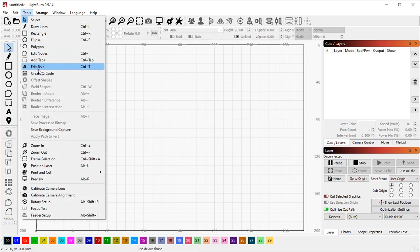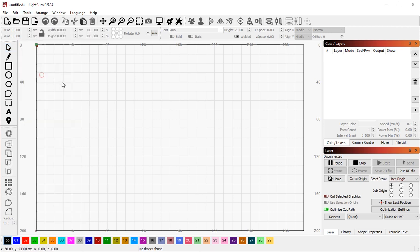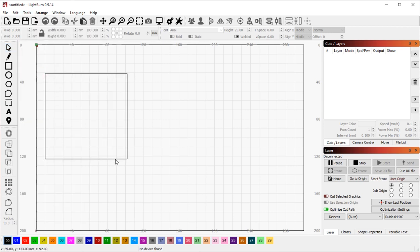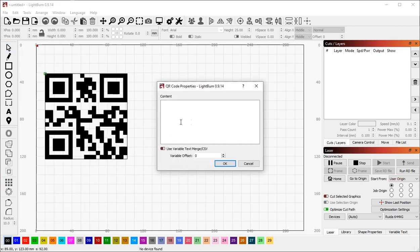If you go to Tools, Create QR Code, drag out a rectangle for where you would like to place it, and then simply enter your text.